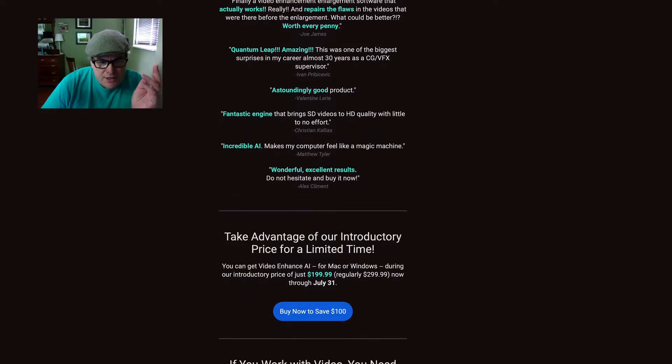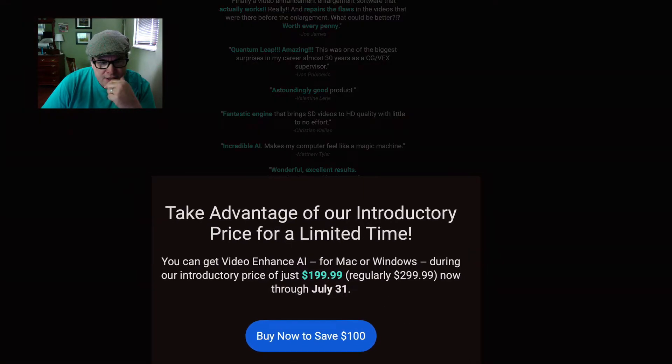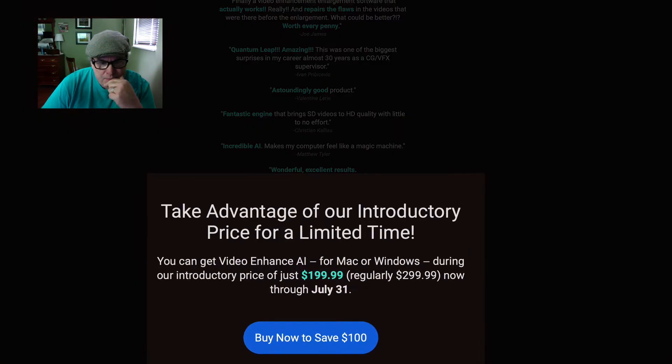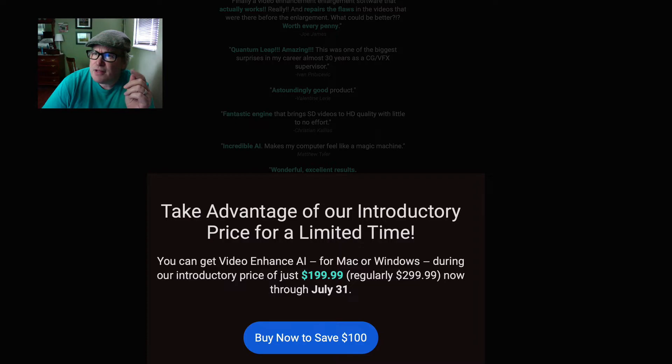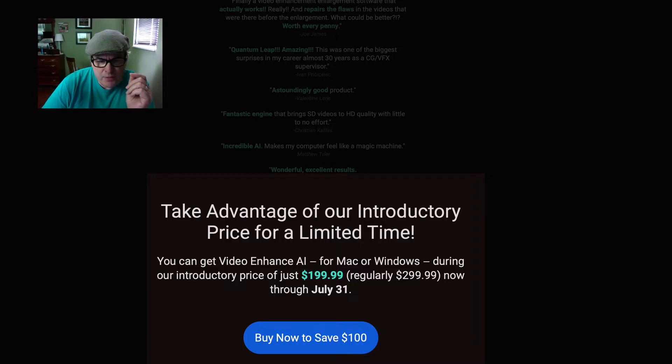The sale price is $199.99, regularly $299.99. It's on sale today, which is July 10th in the year 2020, up till July 31st, 2020.